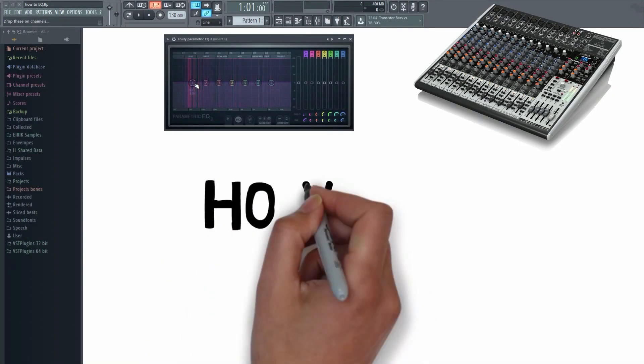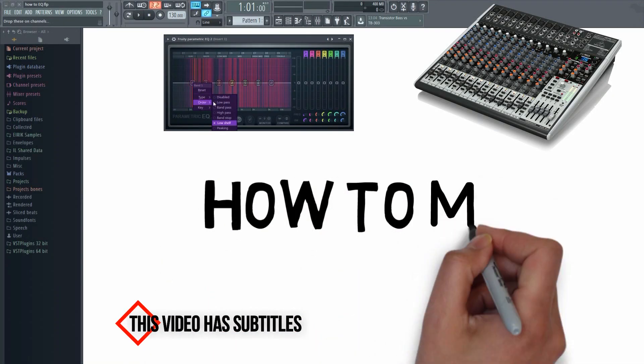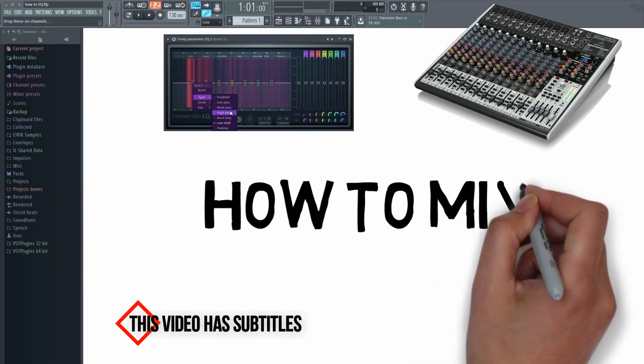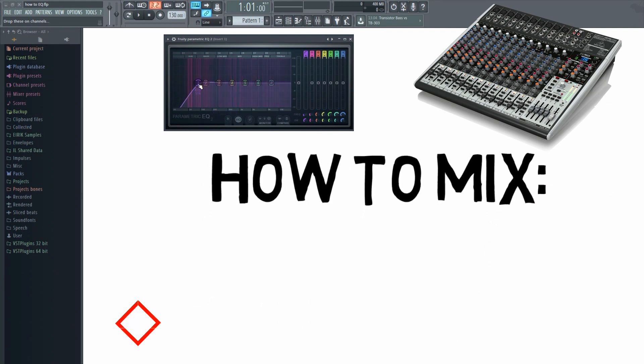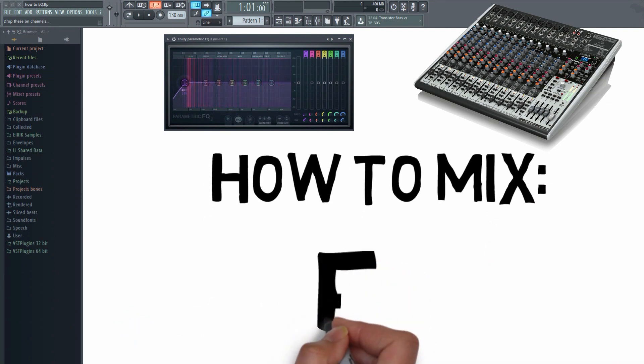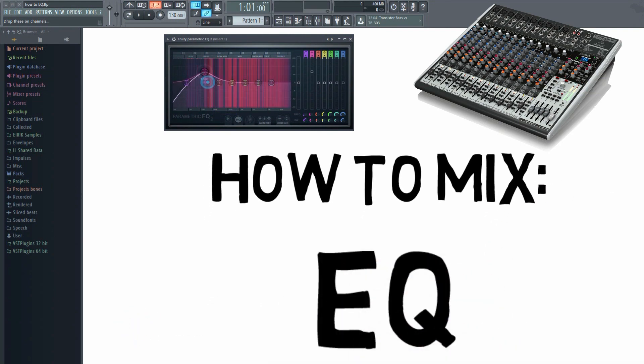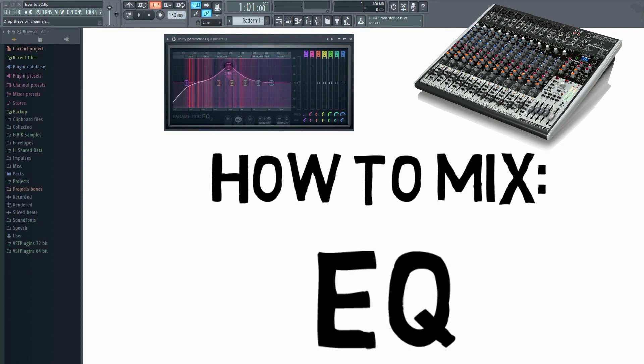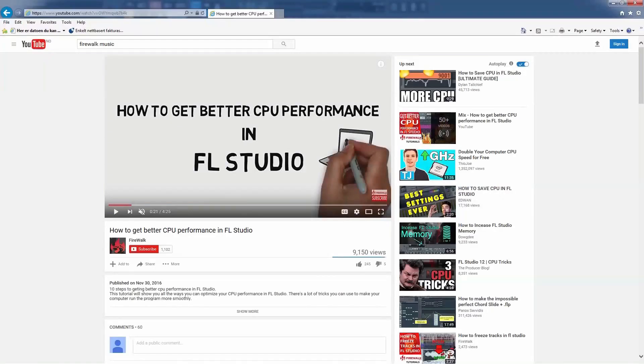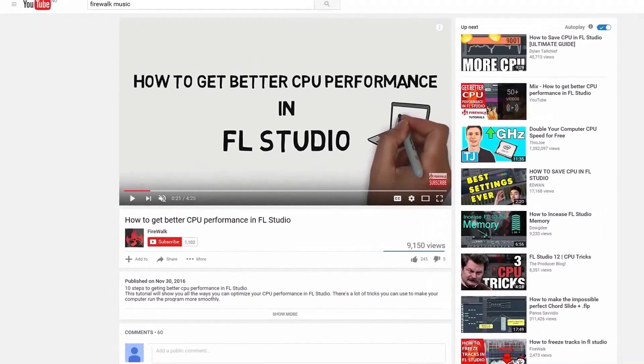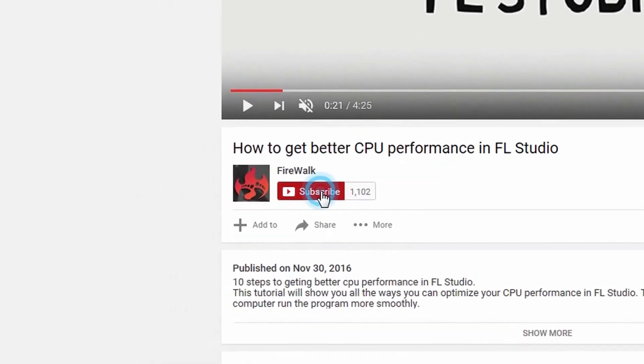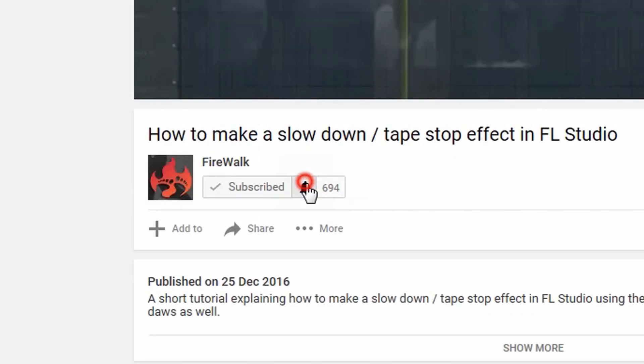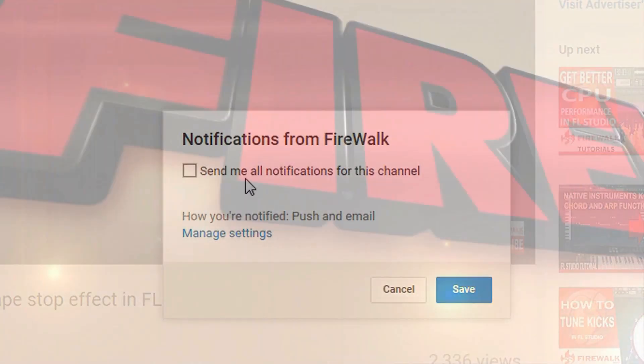In this video, which is part of my How To Mix series, I'm going to show you how to EQ. If this is your first time here, make sure to hit that subscribe button and the bell notification icon so you don't miss anything.